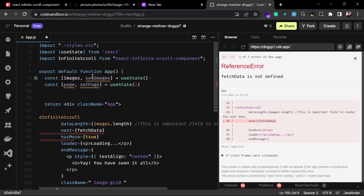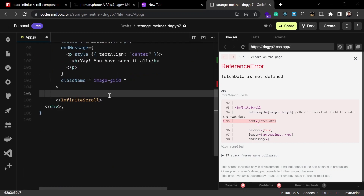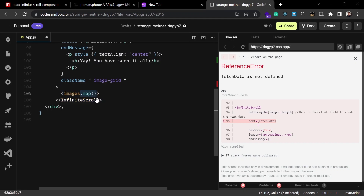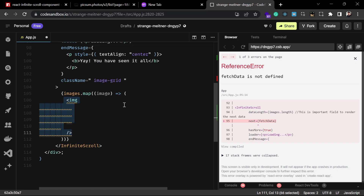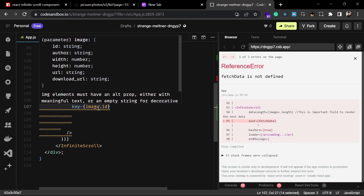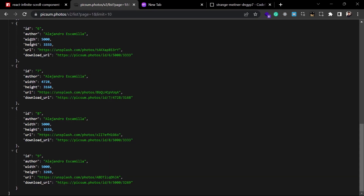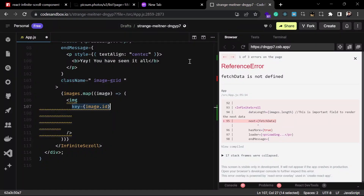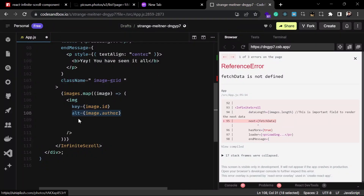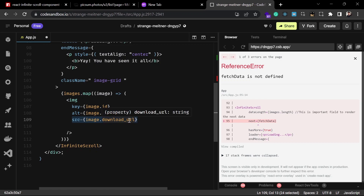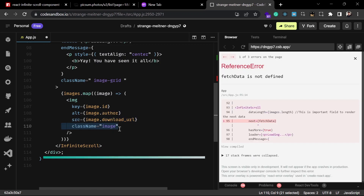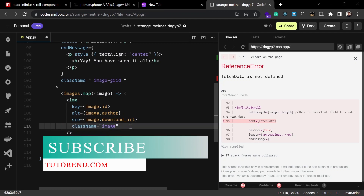Inside the InfiniteScroll component as children, I'll map over the images list and render an image tag for each one. Each image gets a `key` of `image.id`. From the API response we get fields: id, author, width, height, url, and download_url. The `src` will be `image.download_url` and the `alt` will be the author name, plus a `className` for styling.